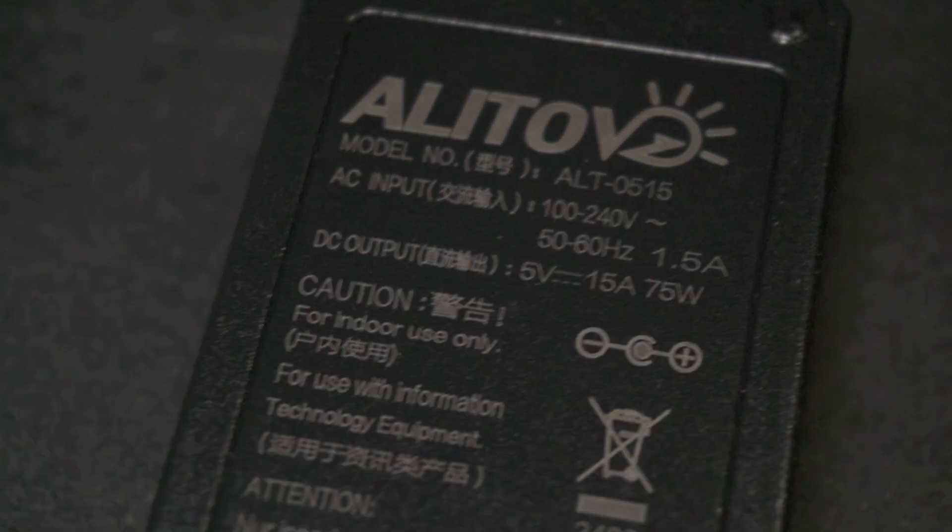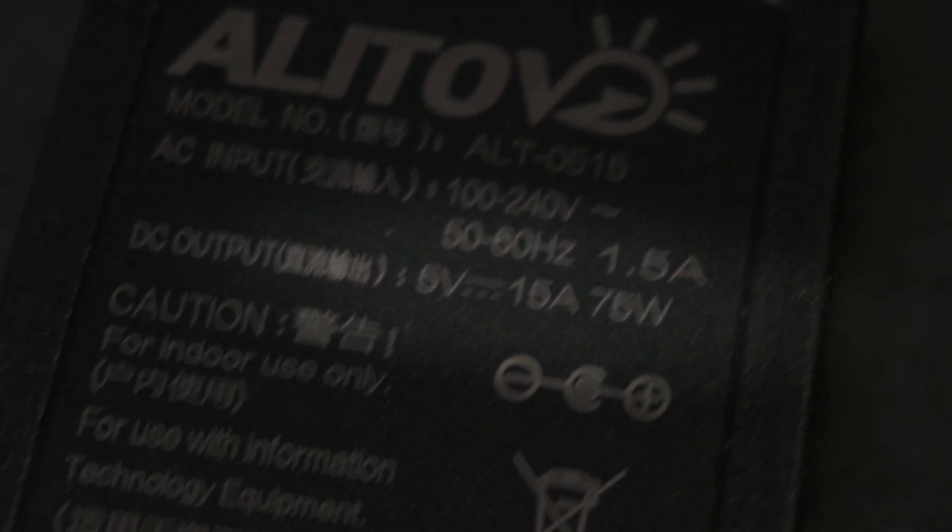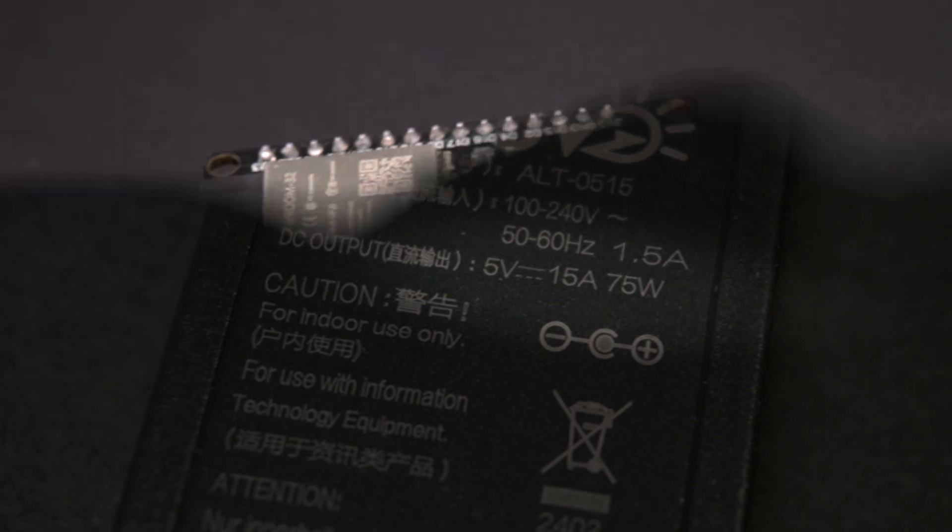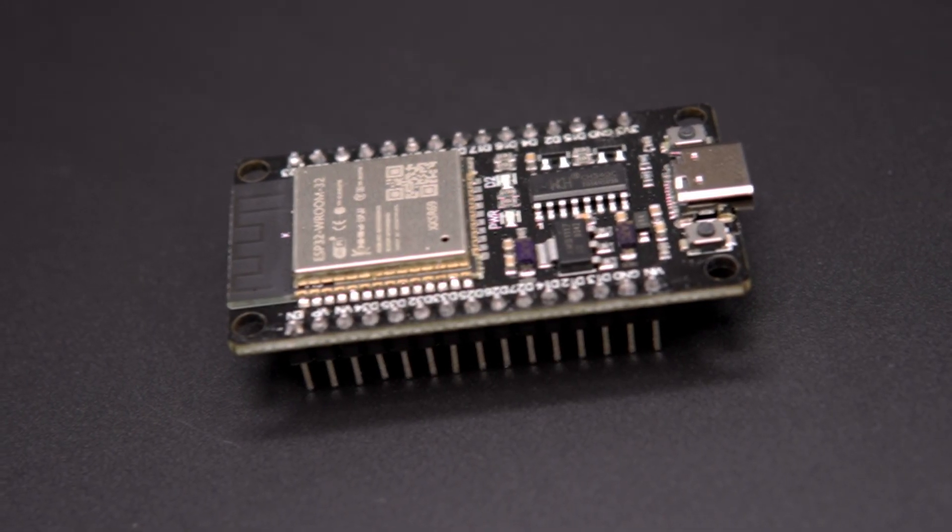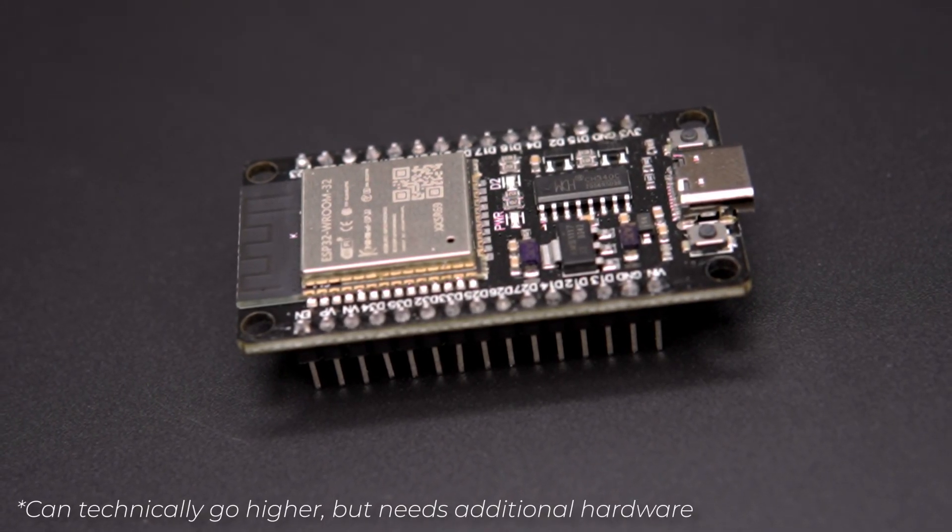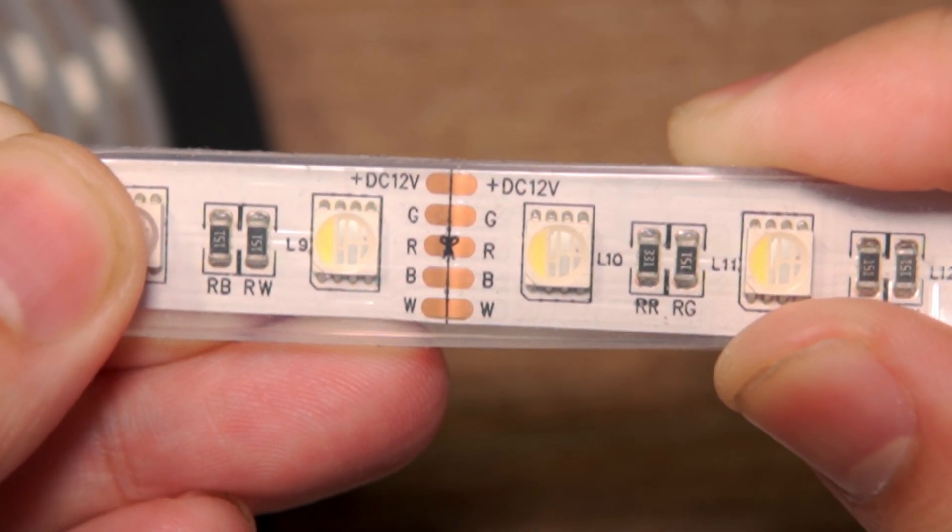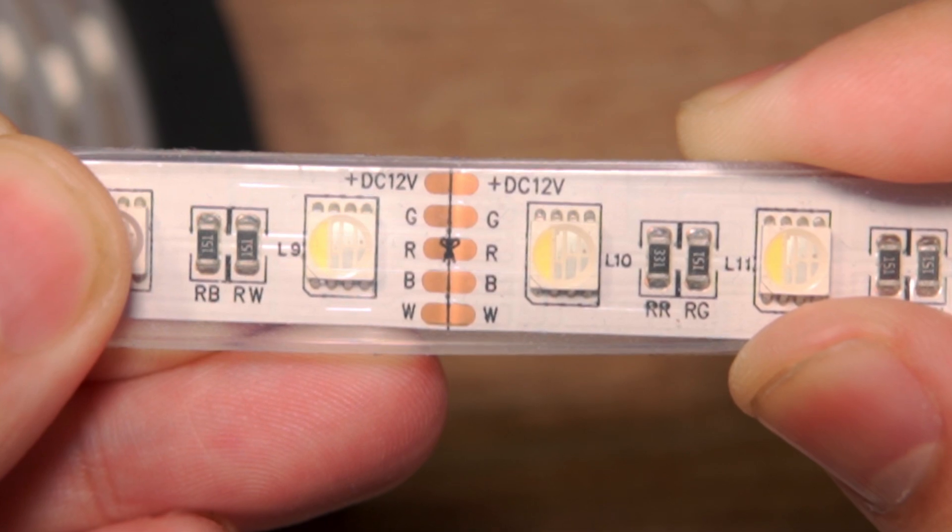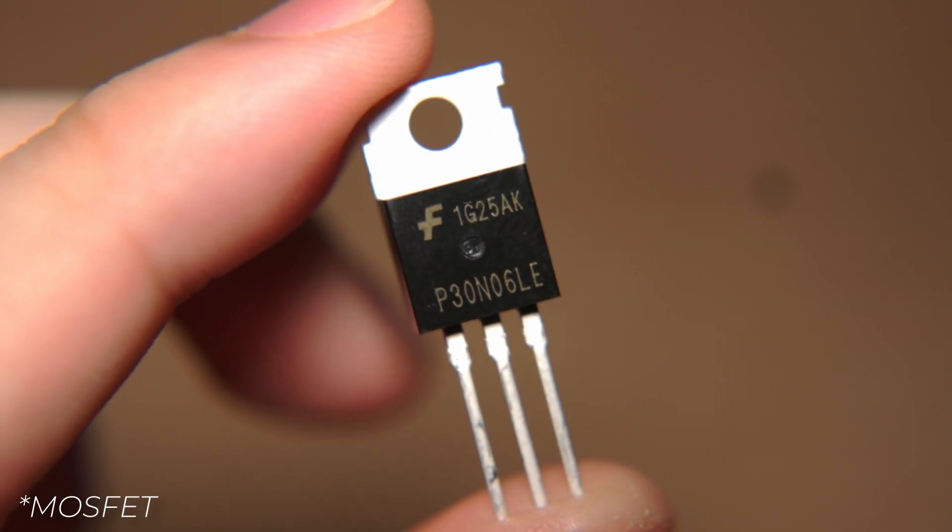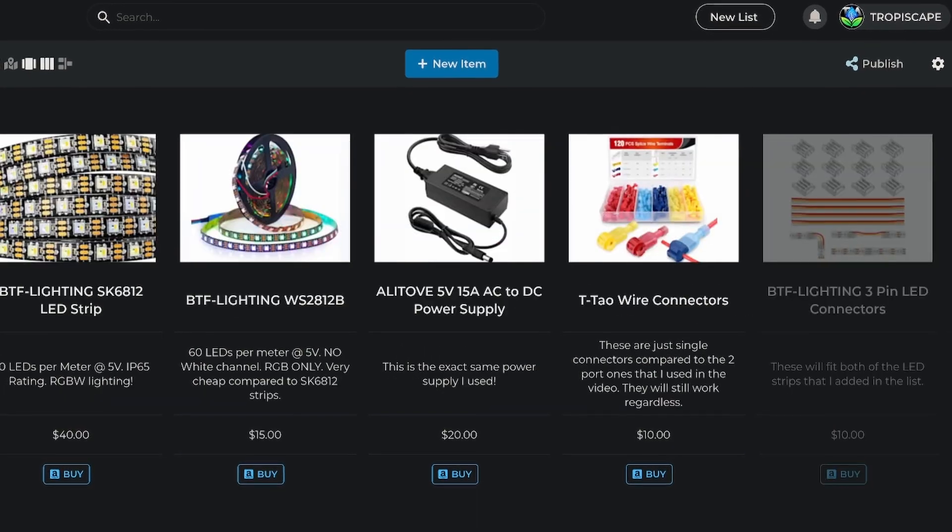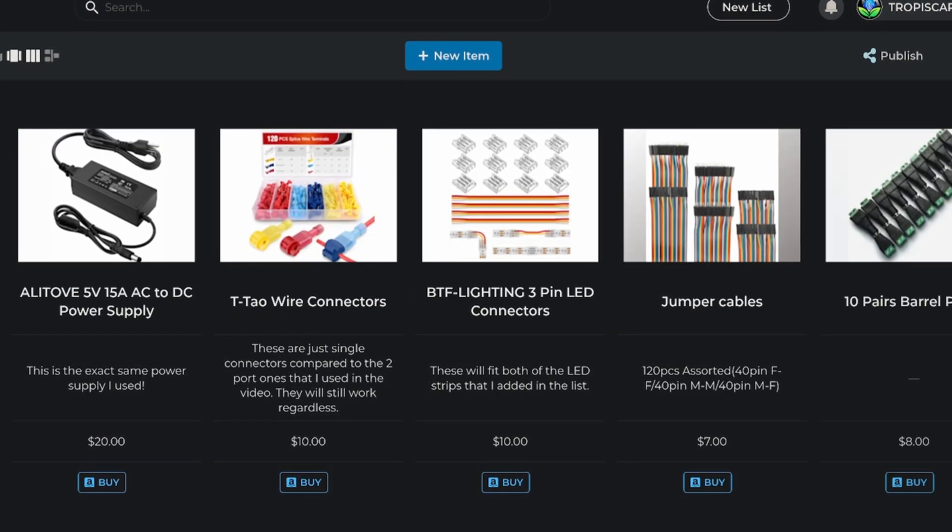Of course, we also need power. The key thing here is to stick with 5-volt components because the ESP32 can only handle up to 5 volts. If you do decide to use 12-volt strips, you'll need additional hardware to make it work. Of course, all the parts I'm using are linked in the listing link below.